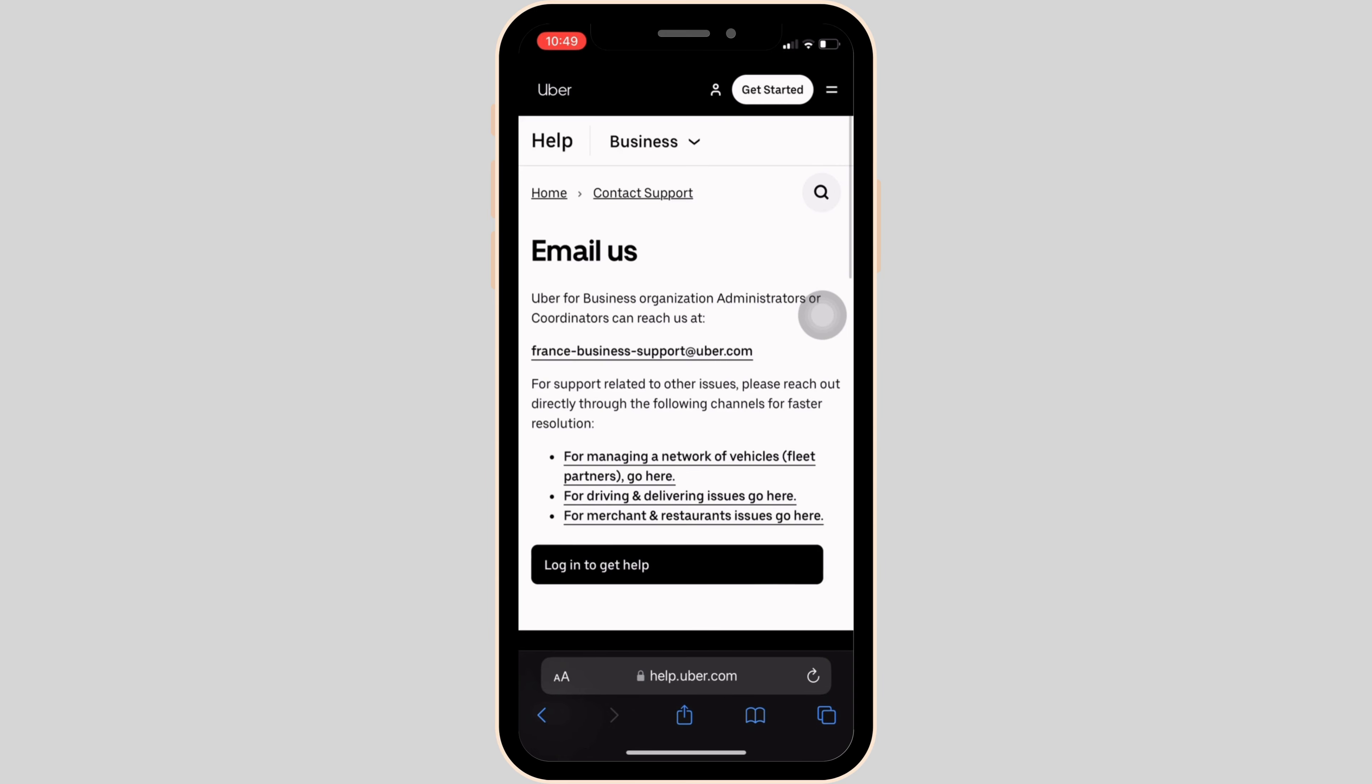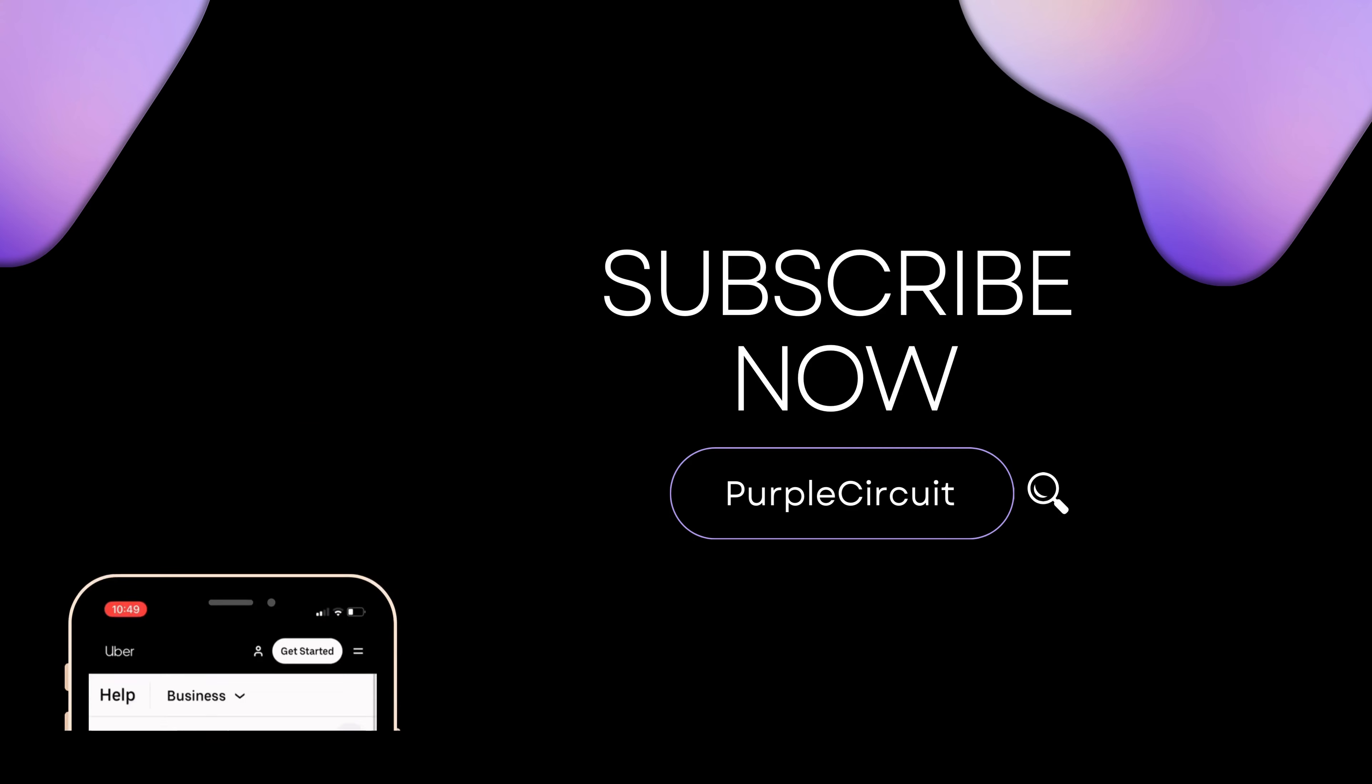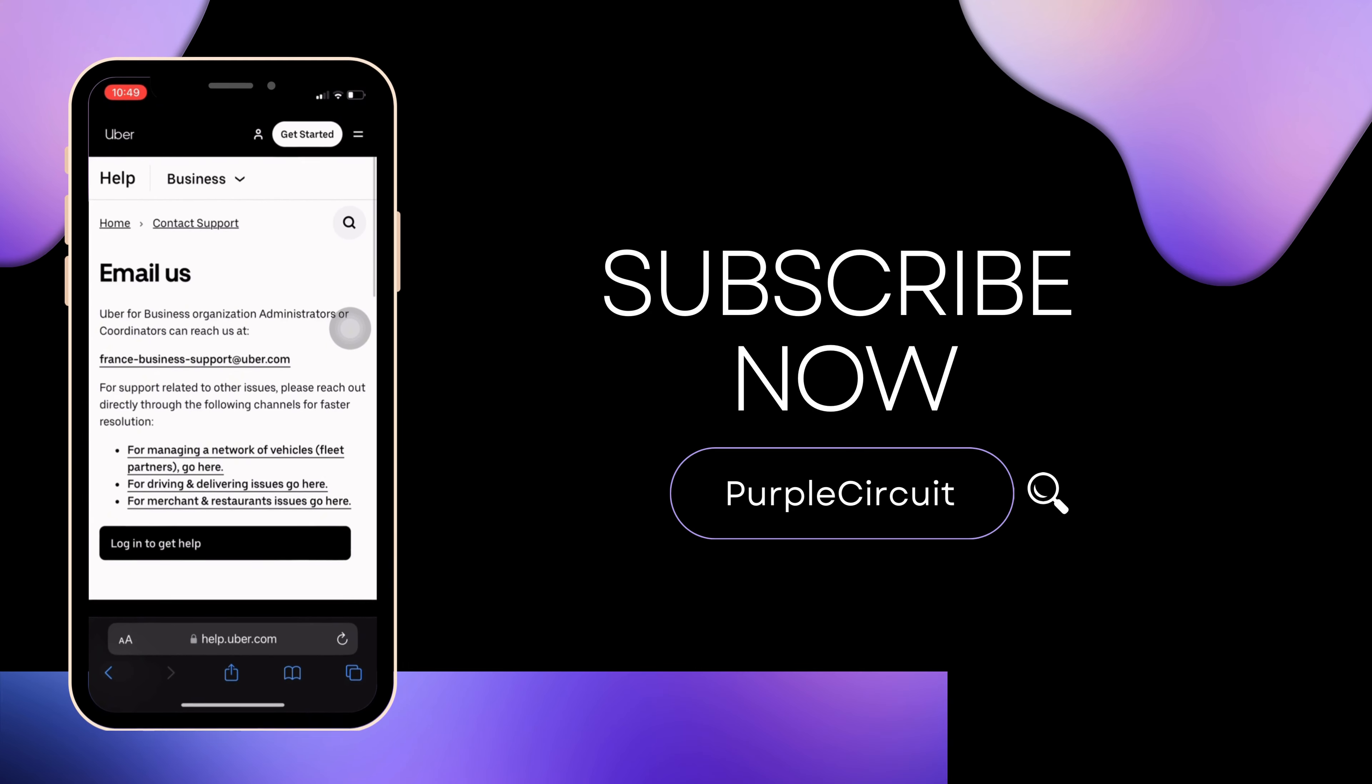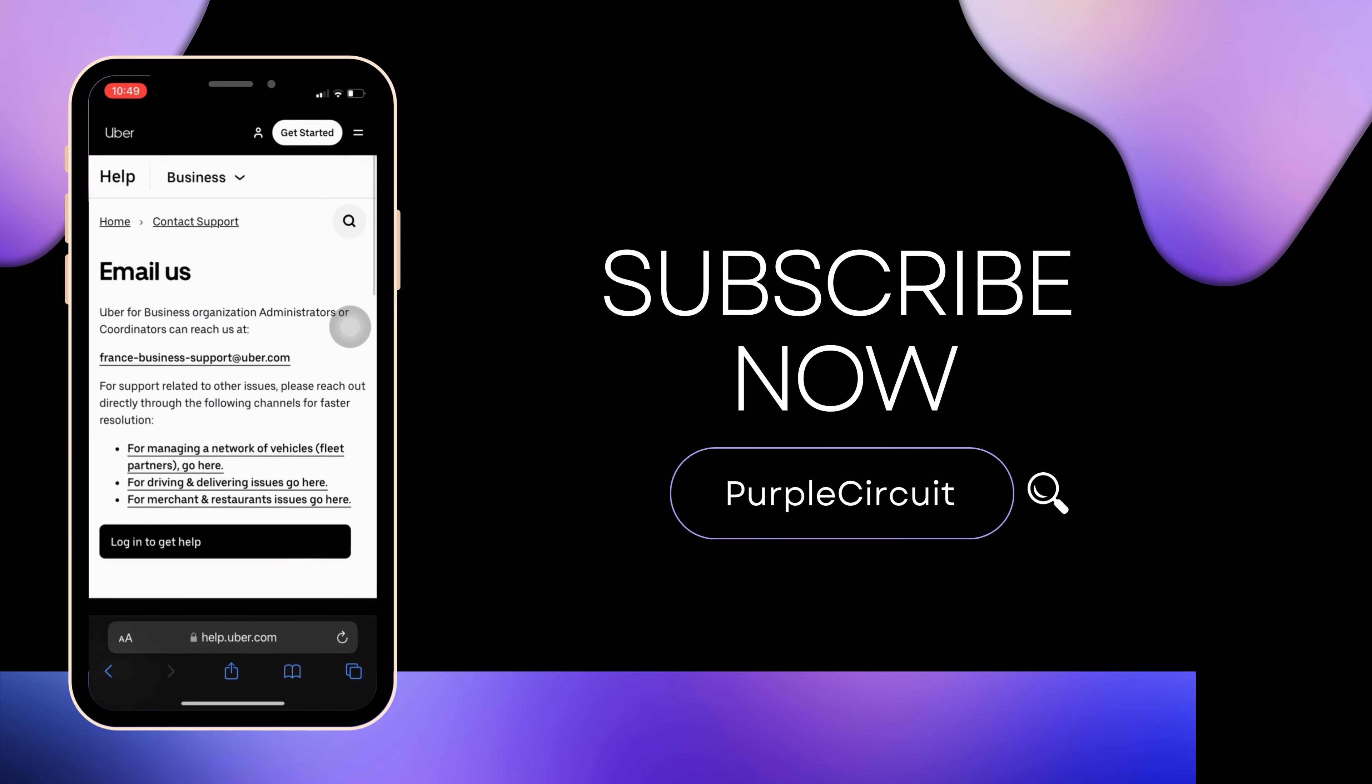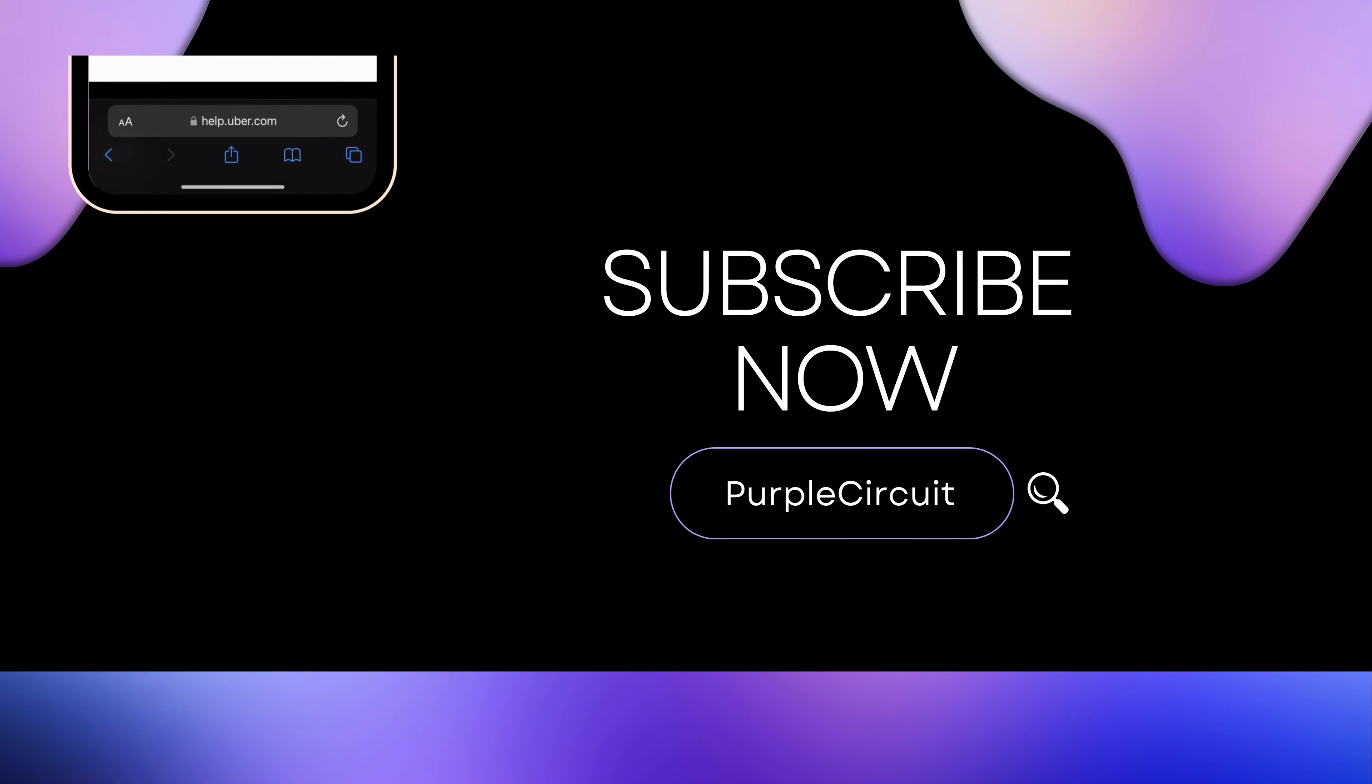So that's all for today and this is simply how you can contact Uber customer service. Make sure to smash the like button and consider subscribing if you found this video helpful. If you have any queries, you can drop it down in the comment section below. We'll see you in the next one.